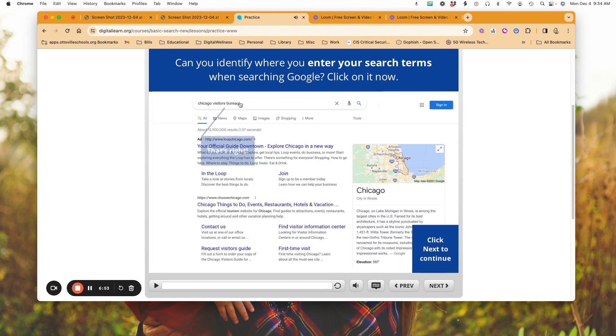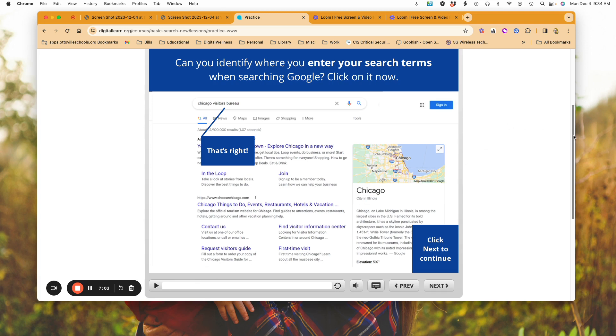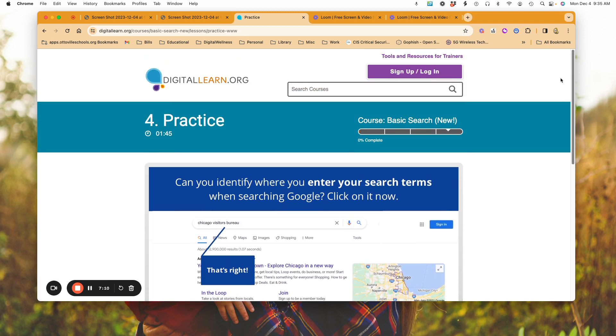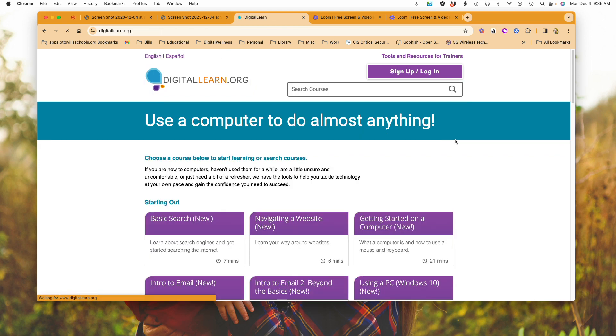Here now I would have the ability to click, and notice it told me that I was correct, that that is where I would go to do a search. So the nice thing is at the end I do have the activities to reinforce what I watched here in my video. That is basically what you will see when you go to DigitalLearn.org.